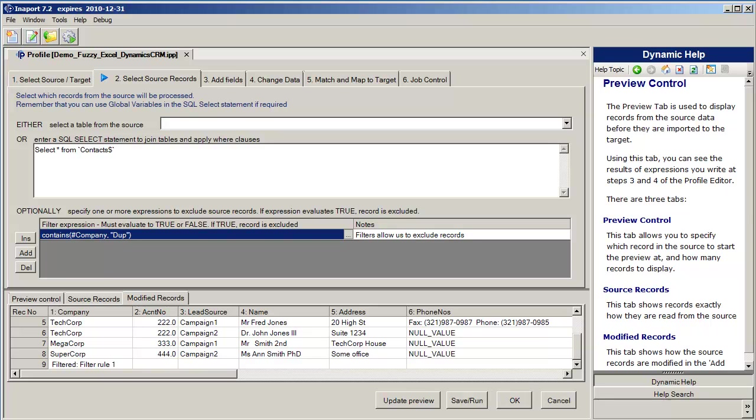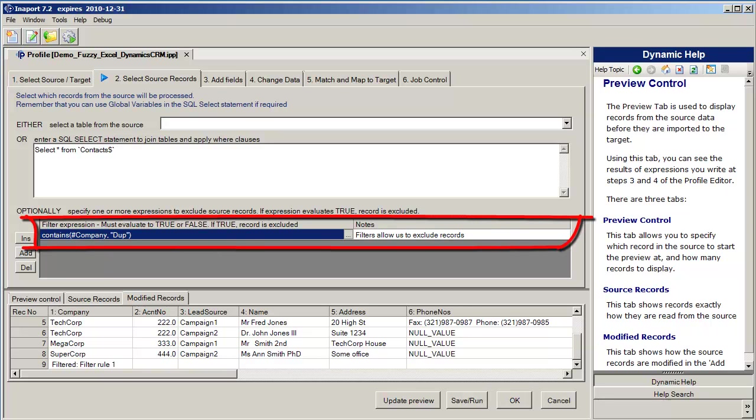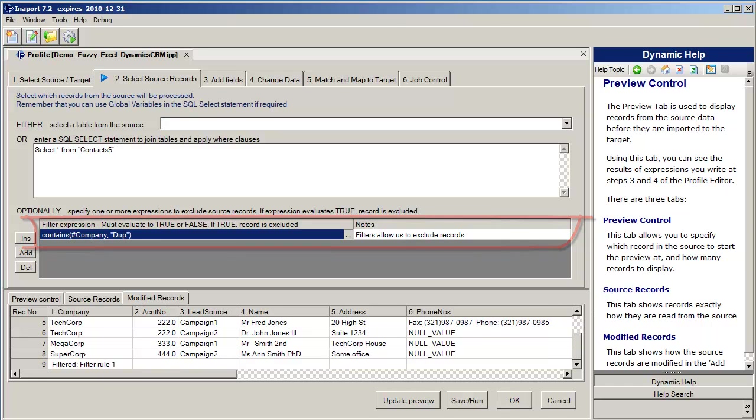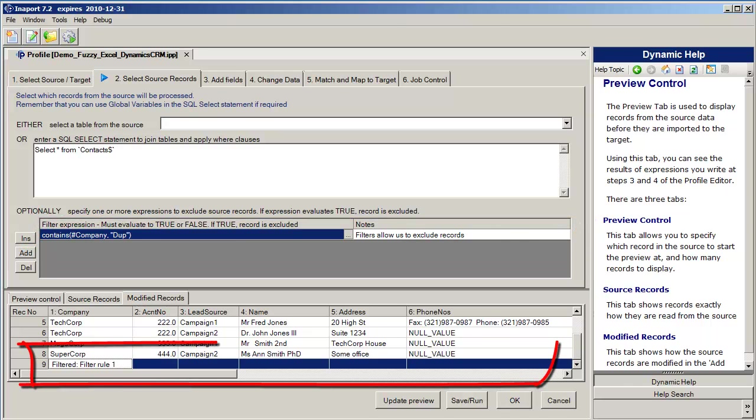In addition to writing SQL statements, which allows us to join tables together and apply where clauses, we can also write filter expressions. A filter expression is used to exclude records that have poor data, and they can be applied to data sources that don't allow SQL. You can see here we have a filter expression that specifies if the company field contains the string DUP, then that record is going to be excluded. You can see down here that record nine has indeed been filtered because of filter rule number one.